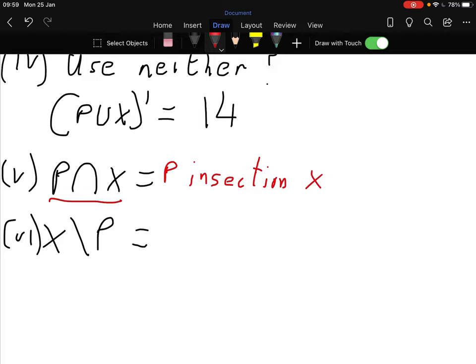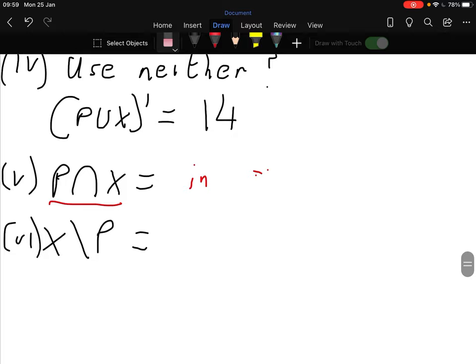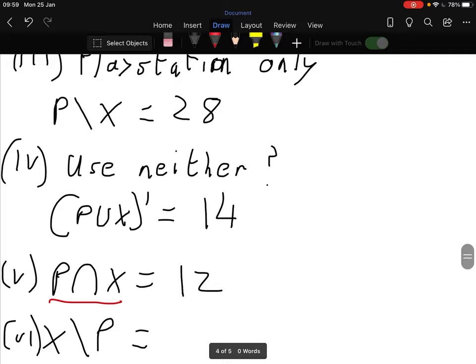So the first one is P intersection X. The intersection is where the two circles meet, so that's 12. Therefore the answer is 12.